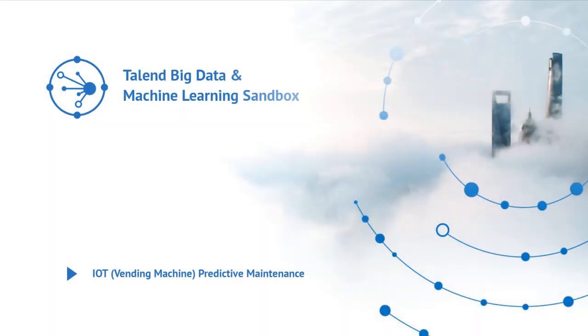Hello and welcome to the all-new Talend Big Data and Machine Learning Sandbox. This sandbox includes new use cases that highlight Talend's capabilities with Spark, Machine Learning, and Big Data Analytics.